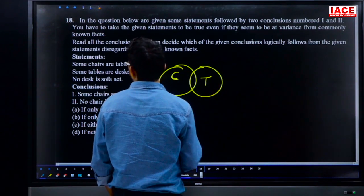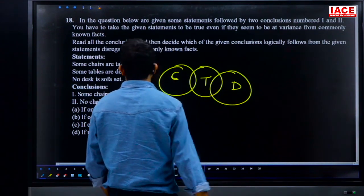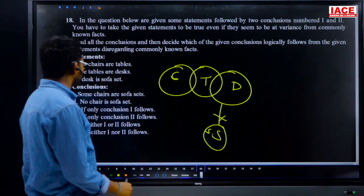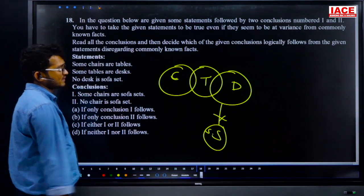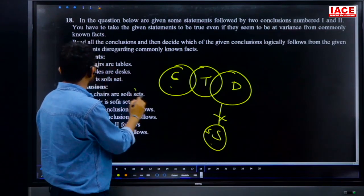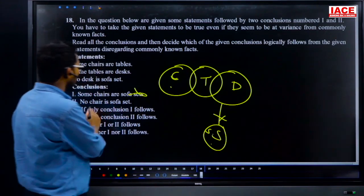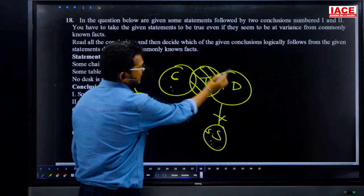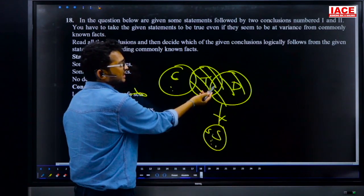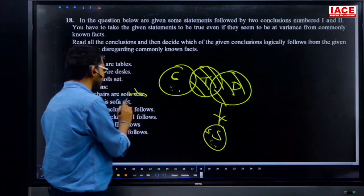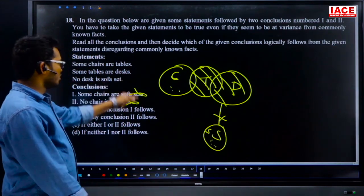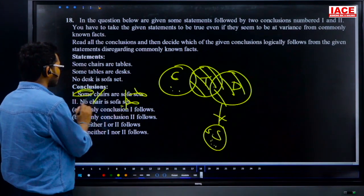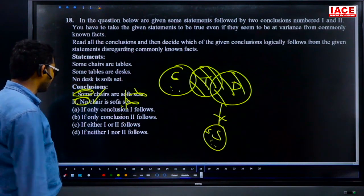Question 18: syllogism — statements: some chairs are tables; some tables are desks; no desk is a sofa. Checking conclusions: 'some chairs are sofas' — cannot be determined, so wrong. 'No chair is a sofa' — also cannot be determined. Both conclusions are individually wrong but together satisfy the either-or condition. Answer is option C.